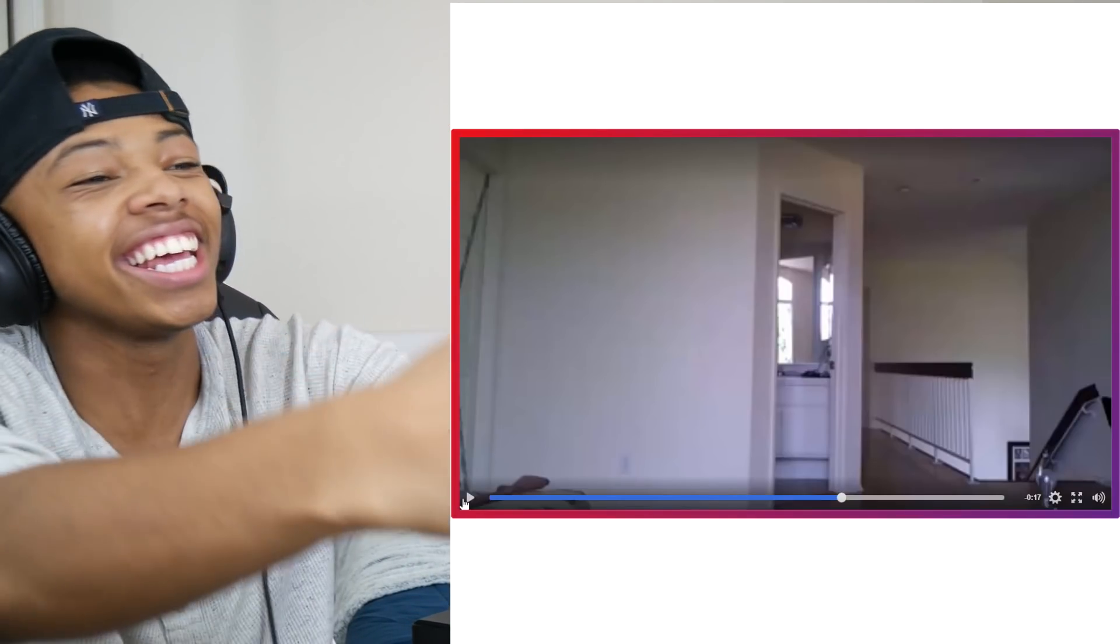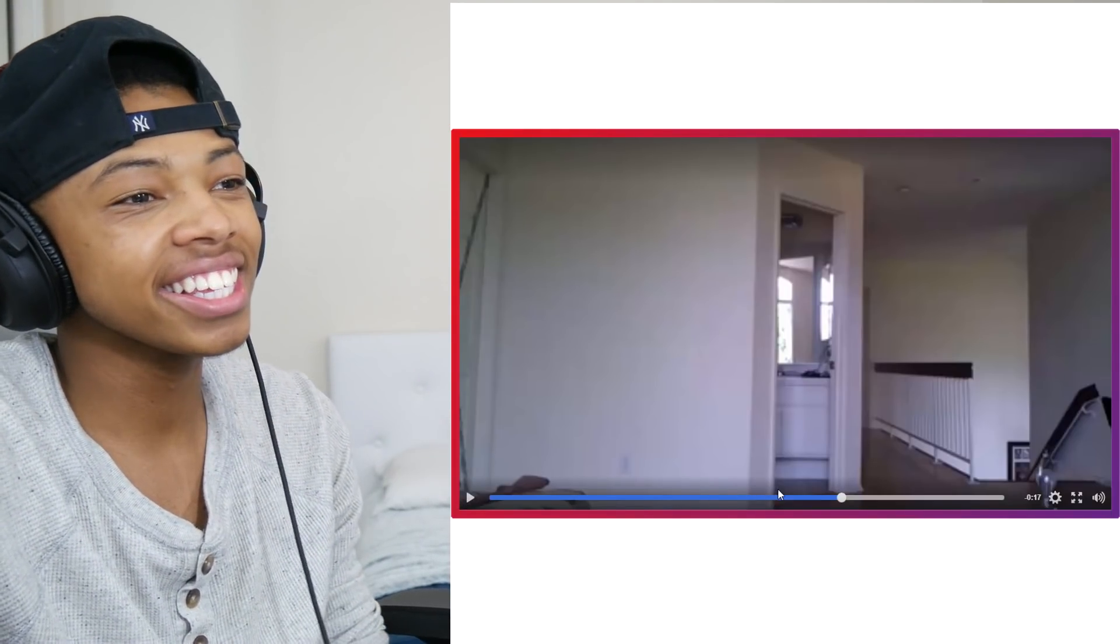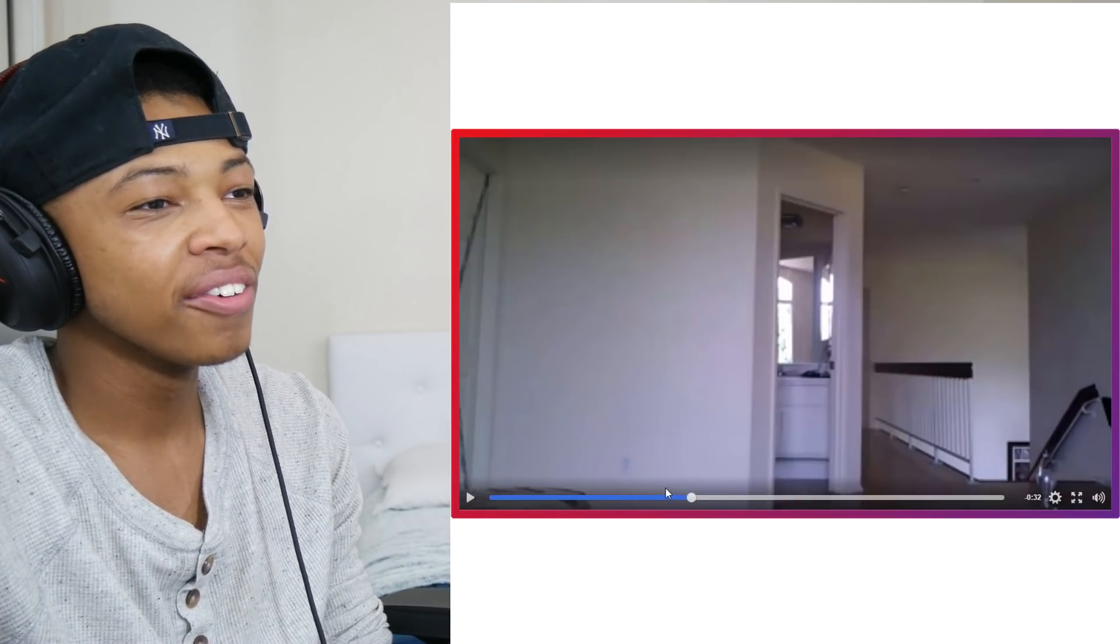He supposedly shot me. He dragged me out. Look at this. Let me show y'all one more time this.